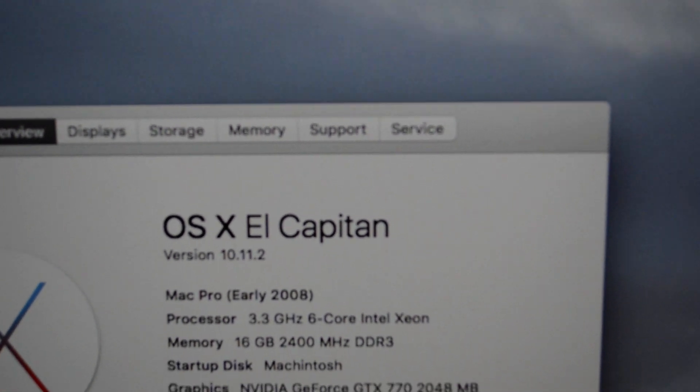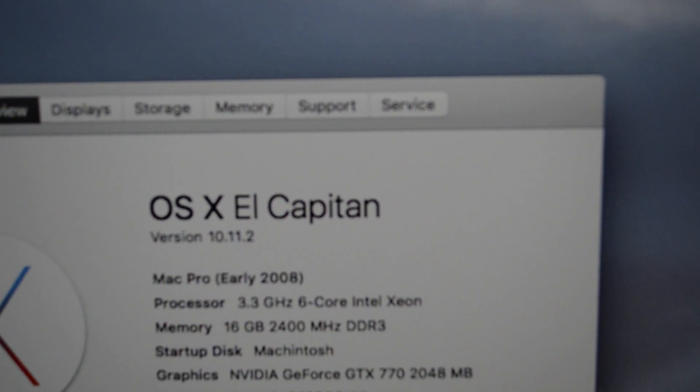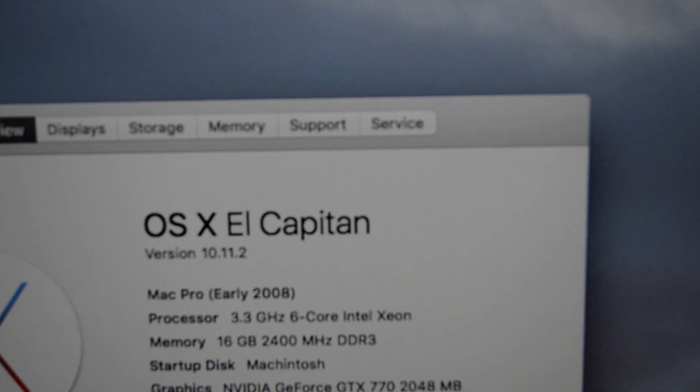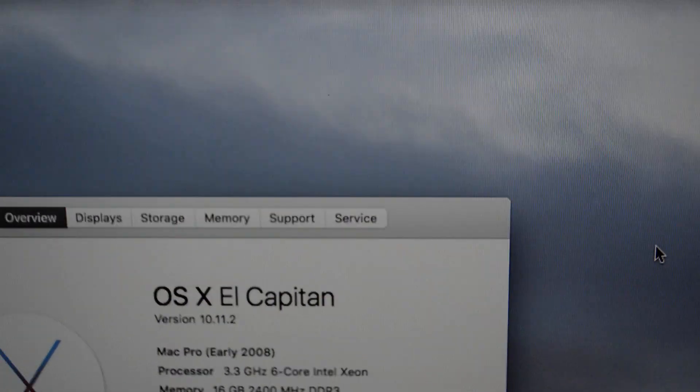And my graphics card, NVIDIA GeForce GTX 770. Everything is running flawlessly but I'm still working on the sound. I still couldn't make the sound work, so that's one flaw. I'm still trying to figure that out.